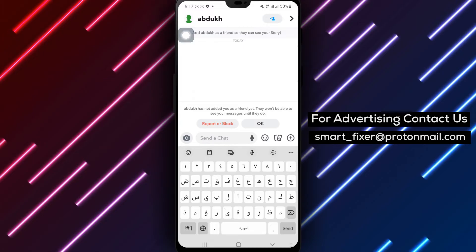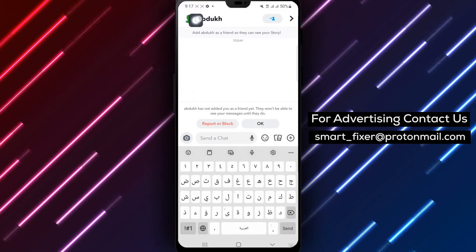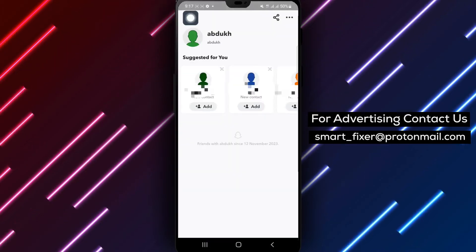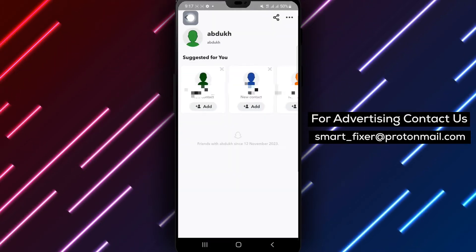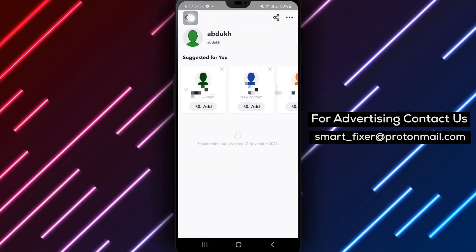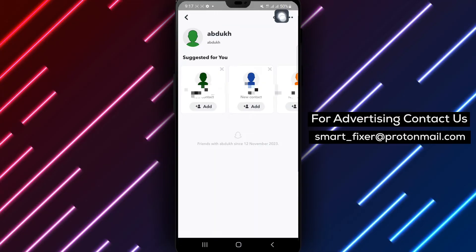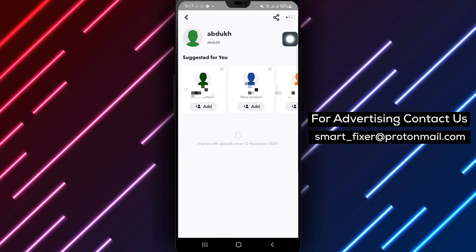Step 3: Tap on the name of the chat at the top of the screen. Then tap on the three dots located in the top right corner of the screen.